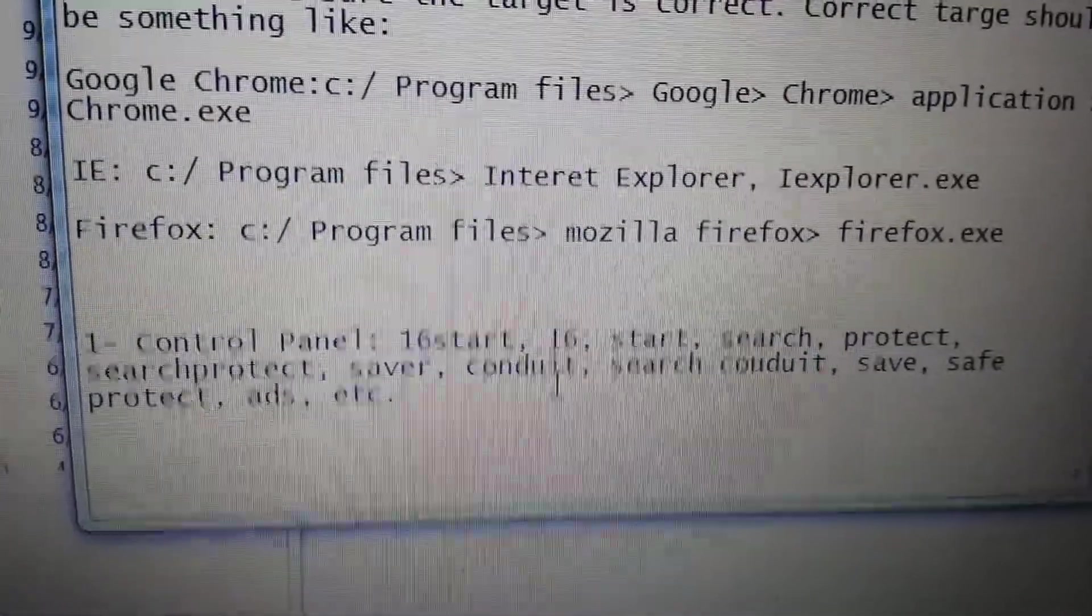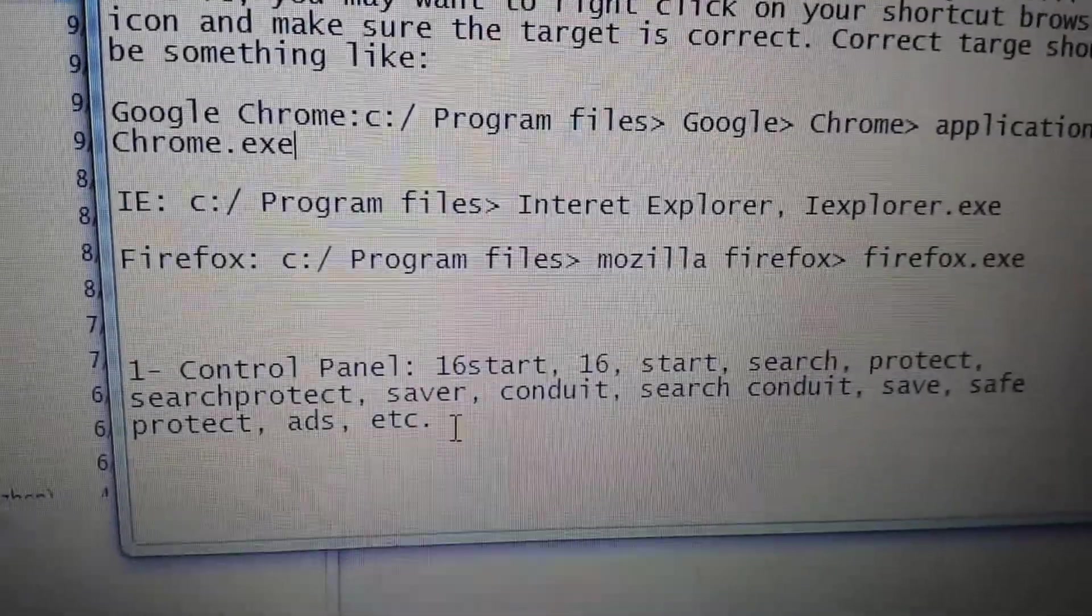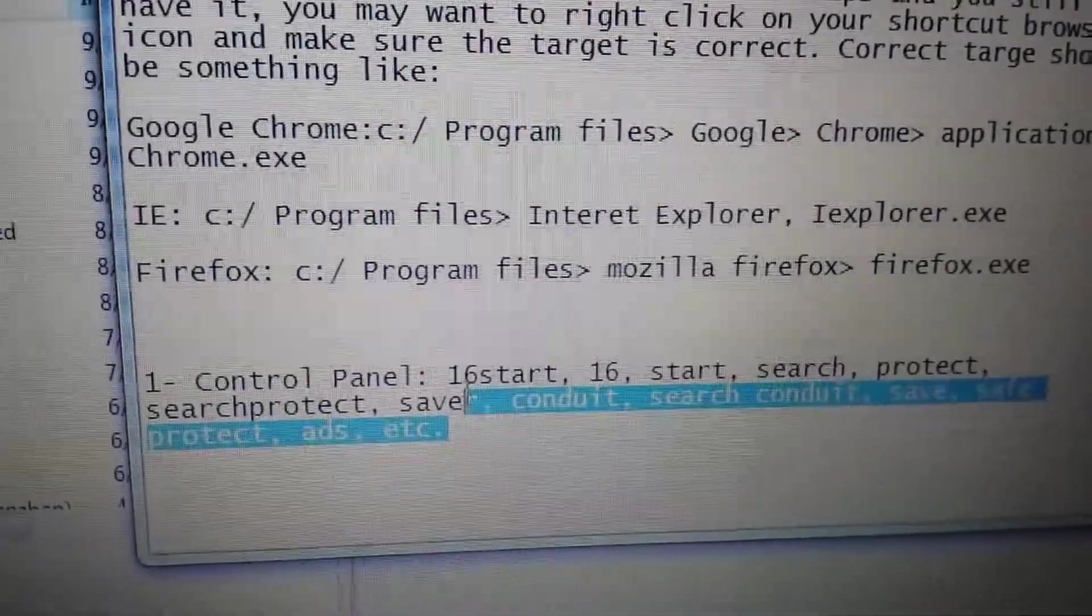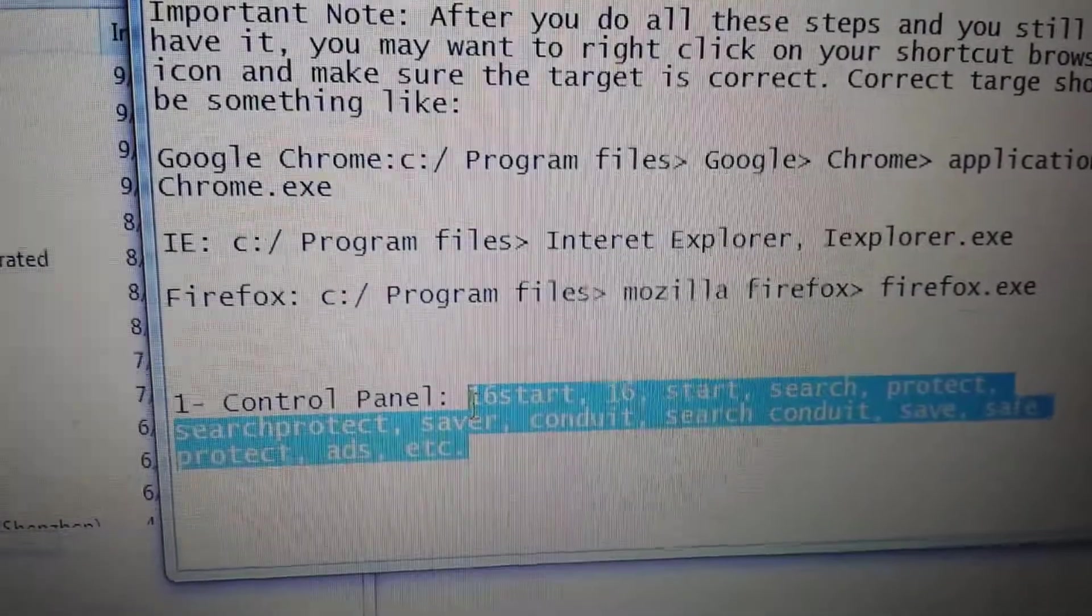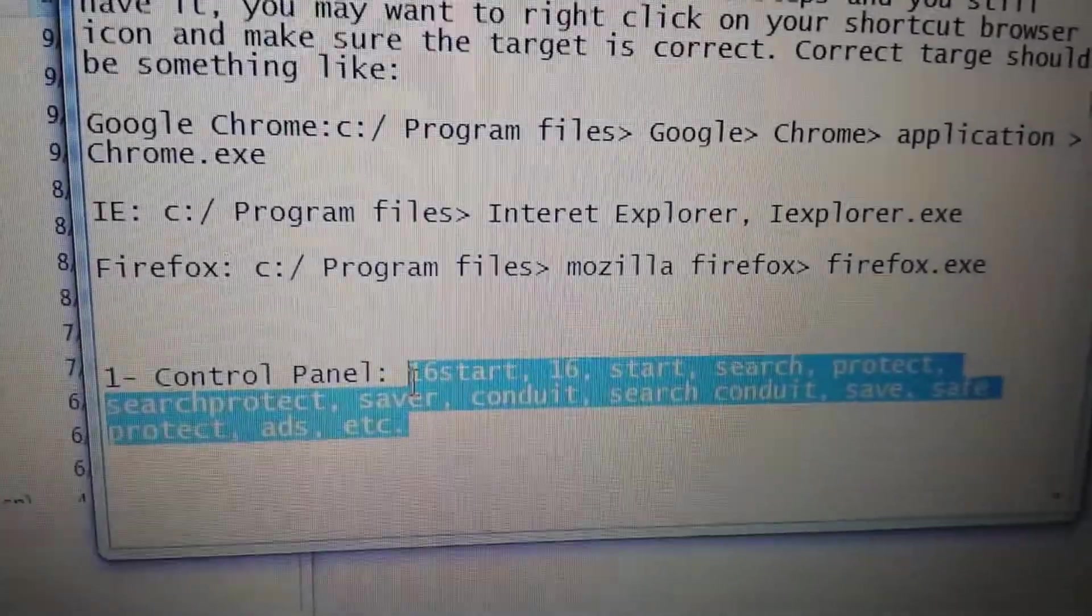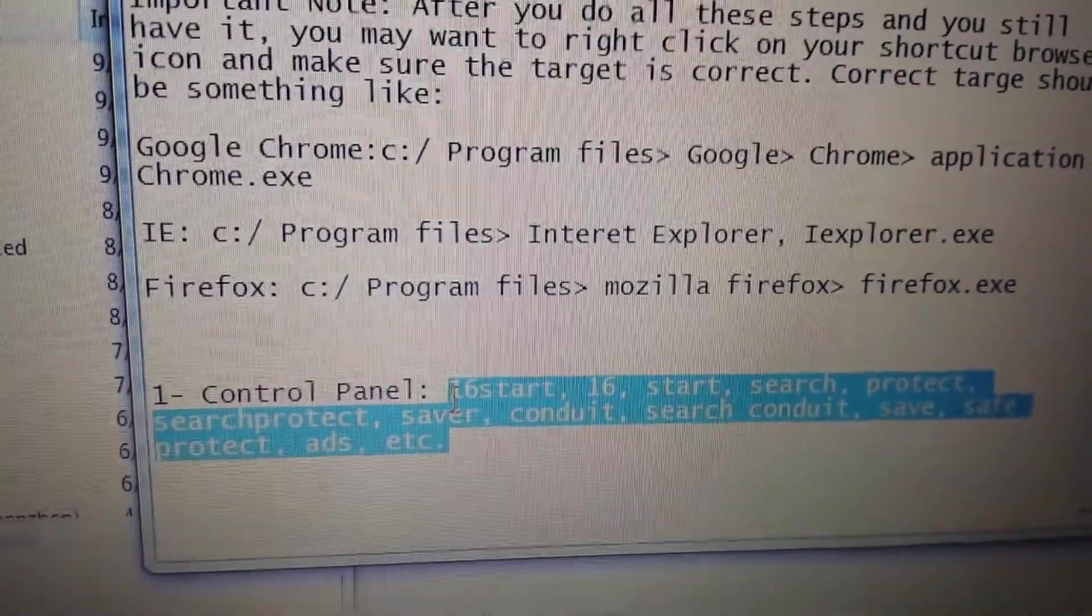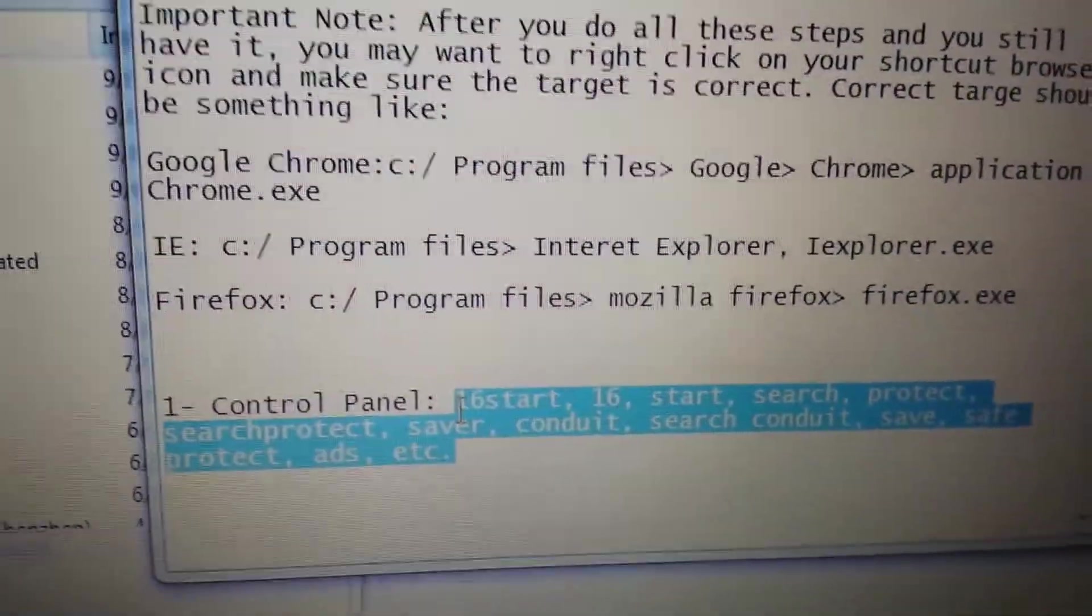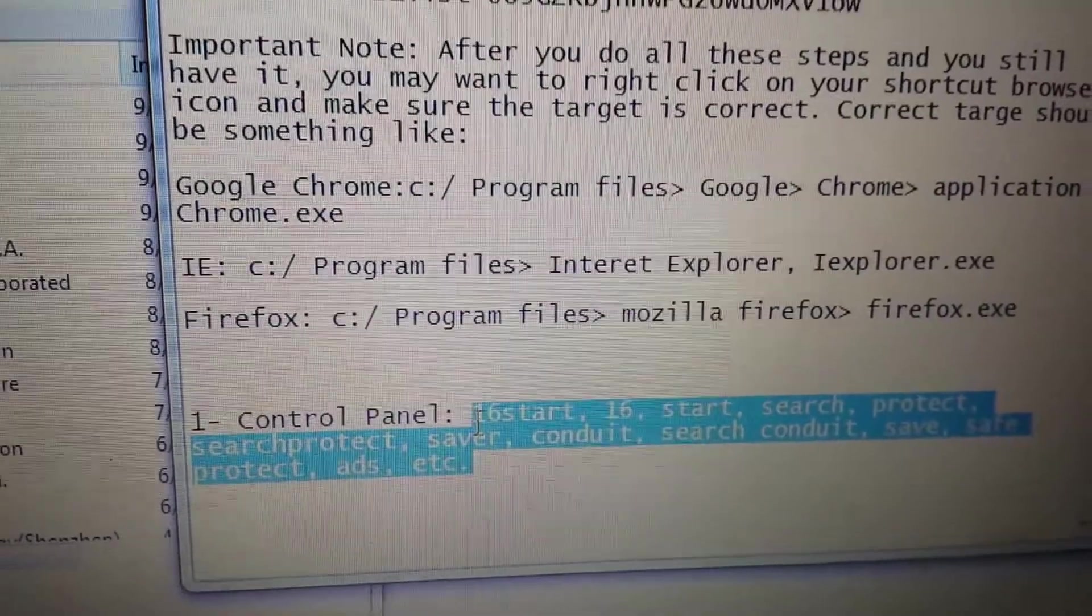Uninstall all that junk. Now if some of you don't have any of this in there, don't worry about it and move on to the next step. But if you have it in here, you need to uninstall it.